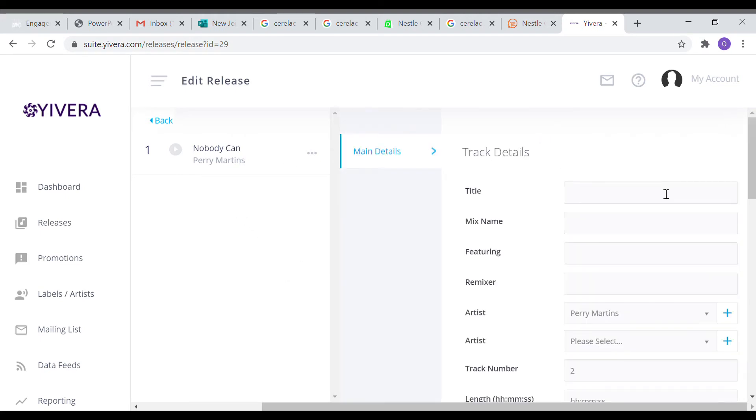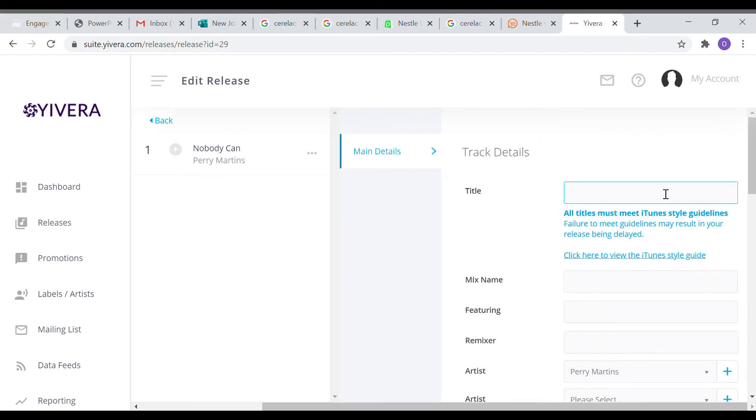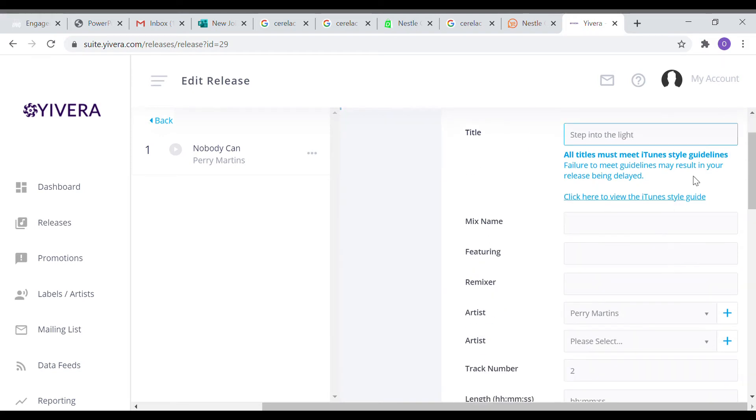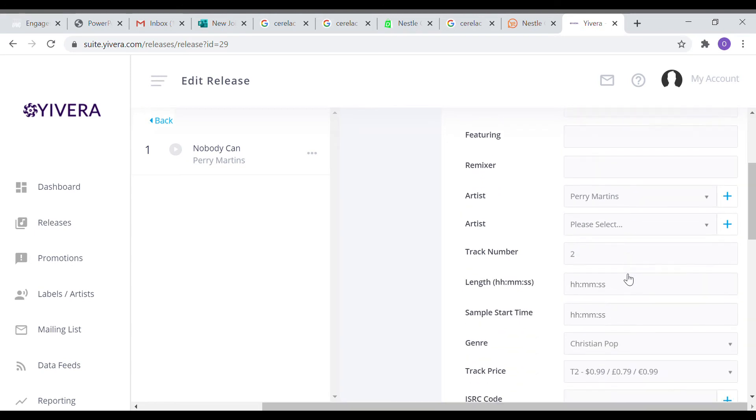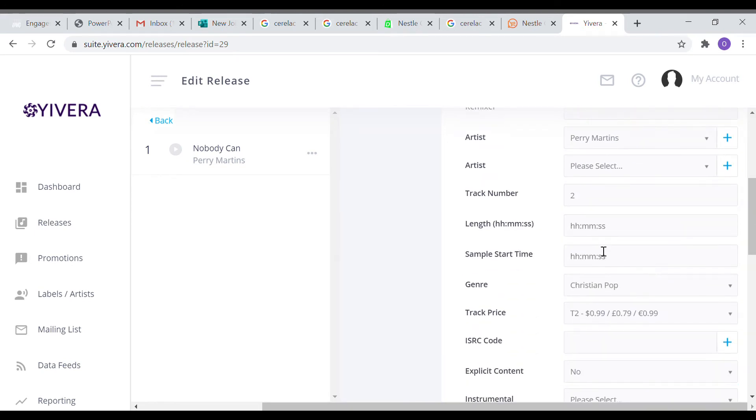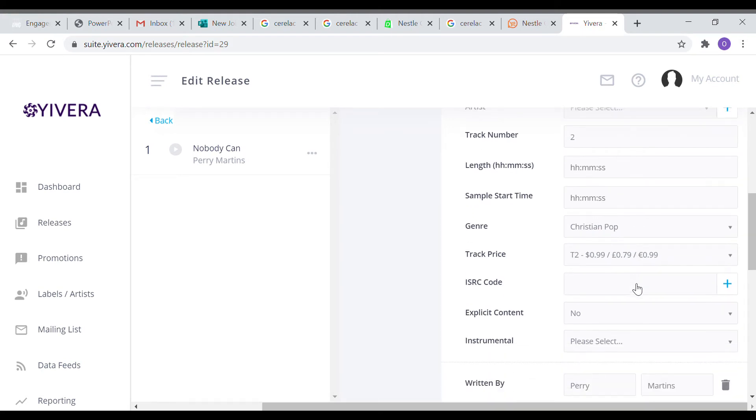I've already created this track for Nobody Can, but I will also create another one for another song, Stepping to the Light. I'll just type the title of the song there. After that, I will scroll down. If this is a remix you can put it there. If you're featuring anybody you can put it. If there are more than one artists you can put there. Ignore the start time and all the other timing because it will pick it up by itself.